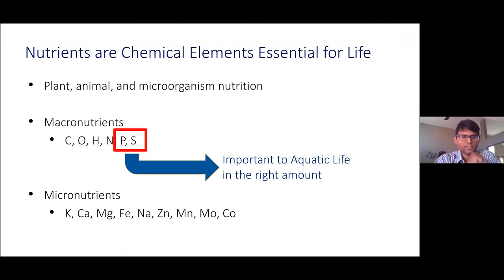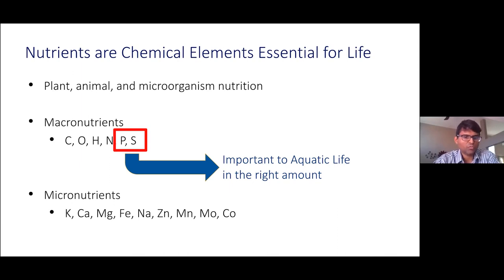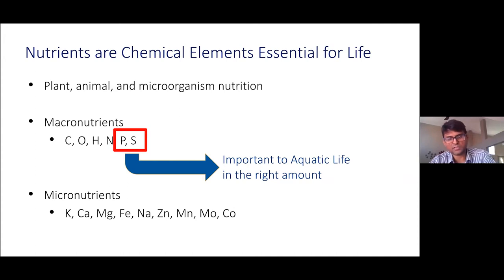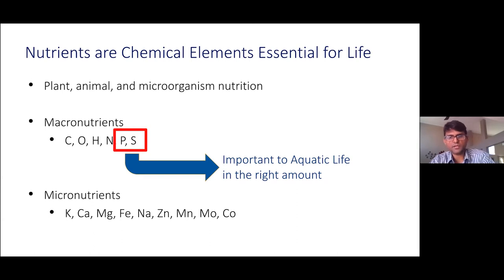Plants, animals, and even microorganisms require nutrients in the correct balance to sustain life. Some of these micronutrients are carbon, oxygen, nitrogen, and phosphorus. In water, it is vital for these nutrients to be balanced and in the correct concentration to sustain aquatic life, such as fish, plants, or invertebrates. If the concentration of nutrients is not controlled, they lead to eutrophication, which is detrimental to receiving waters.